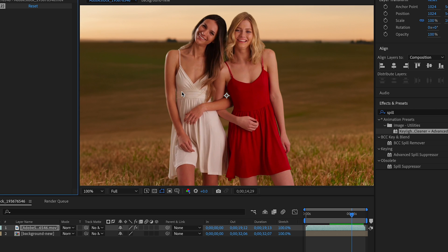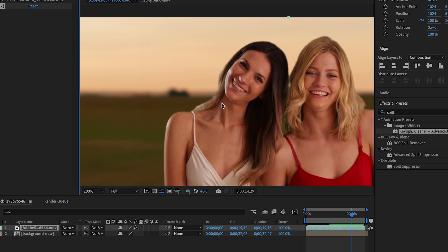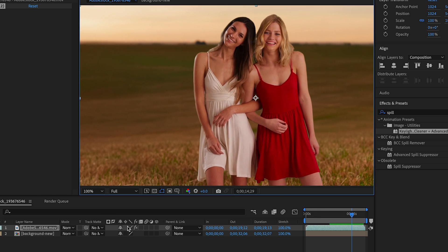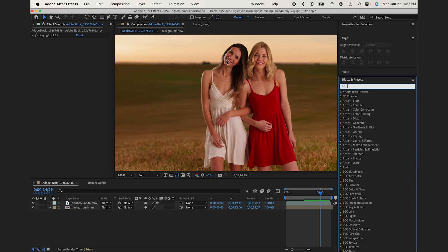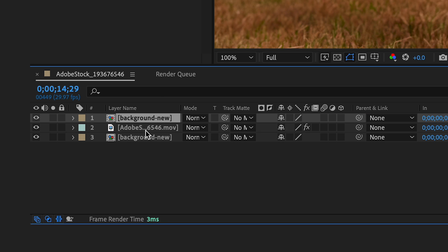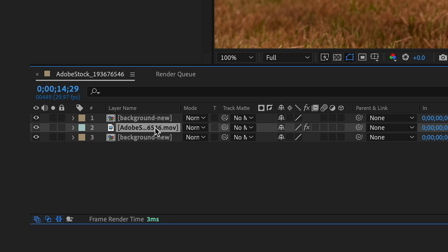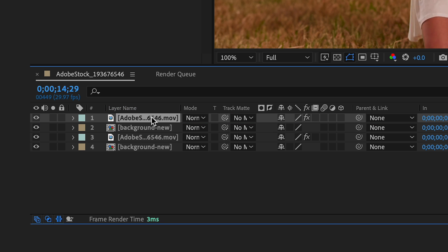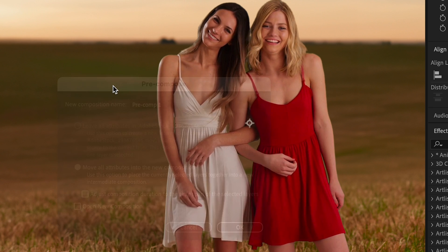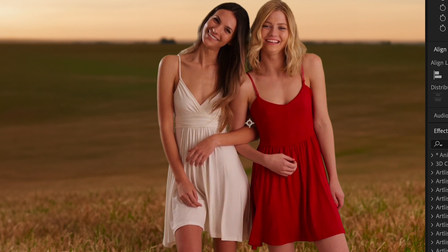The next thing I'm going to do is focus on compositing this a little bit better. So I'm going to create a nice edge blur around them. To do this, I'm going to duplicate my background and bring it to the top, and I'm going to duplicate my video layer and bring it to the top. I'm going to take those two and pre-compose them together.